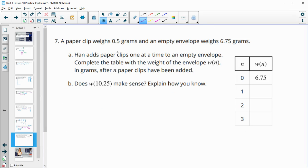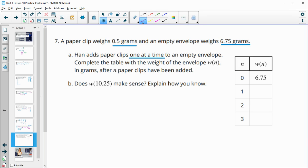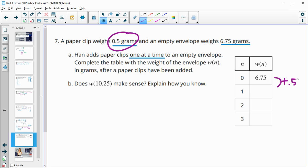And then number seven, a paperclip weighs 0.5 grams, and an empty envelope weighs 6.75 grams. Han adds paperclips one at a time to an empty envelope. Complete the table. So we see that he starts with the empty envelope, which is that 6.75 grams, how much the envelope weighs. Now he's going to add in a paperclip each time, which is 0.5. So he's going to add 0.5 each time. So he's going to be at 7.25, add another 0.5 and be at 7.75, add another 0.5 and be at 8.25.